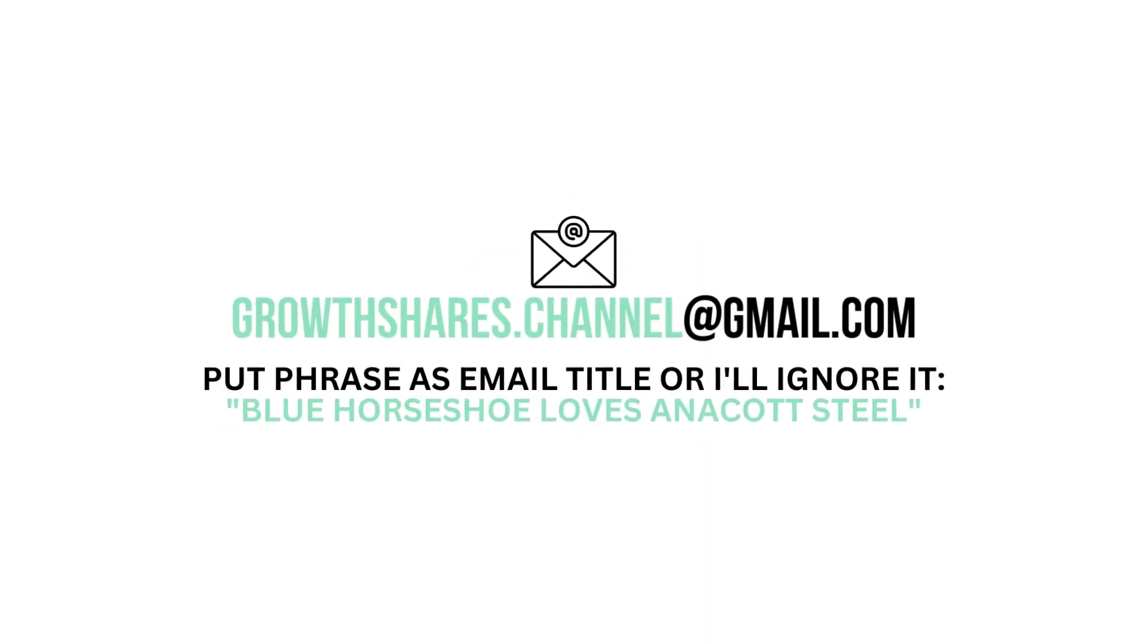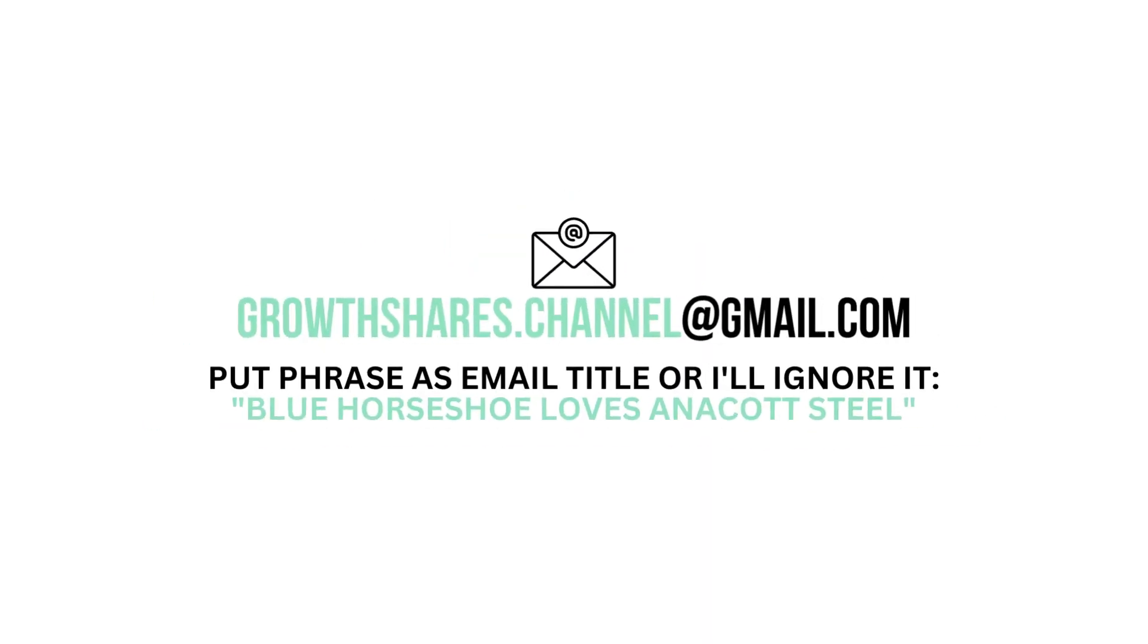Anyway, what are your thoughts? Do you agree or disagree with this analysis? Leave your comment below. If you're looking to advertise your business, product, or service in a future video, you can email me here. In order to filter out spam, write this phrase as the title of your email. And as always, take care of your money.